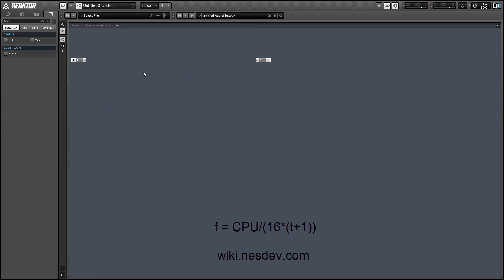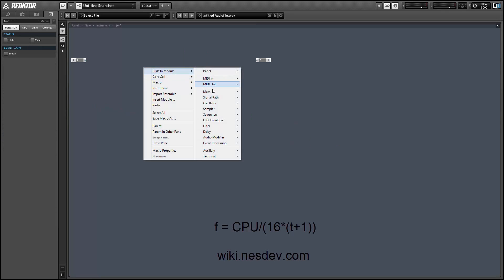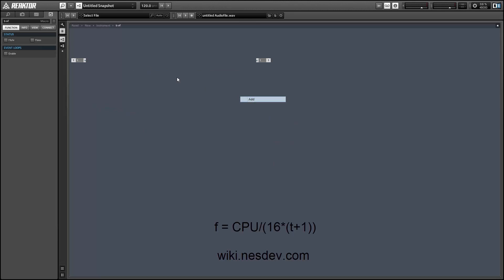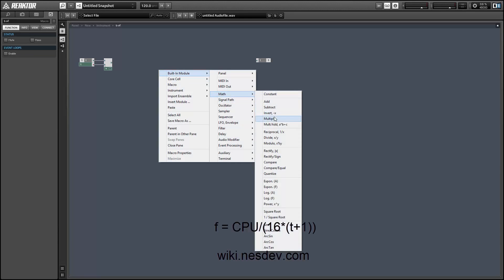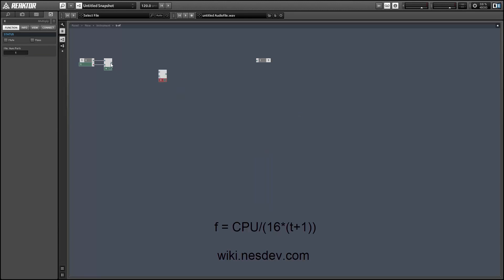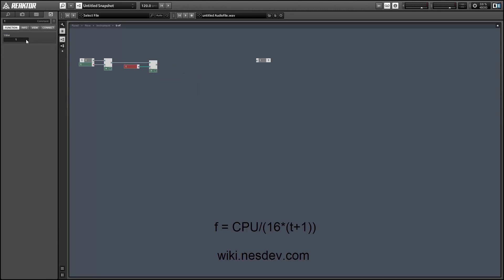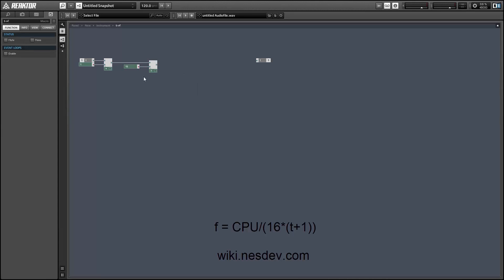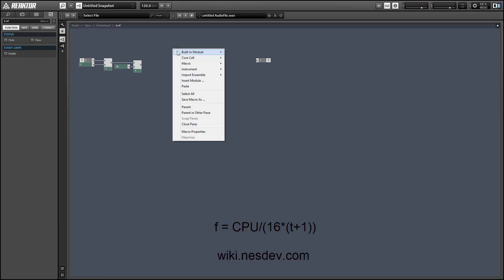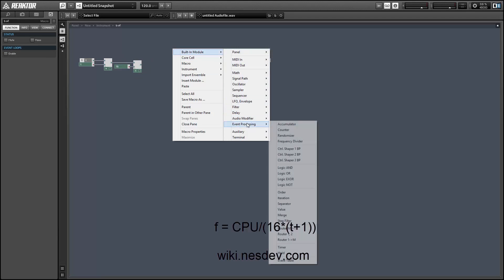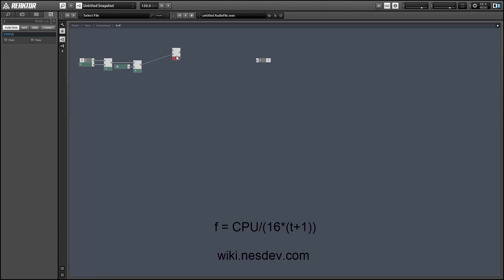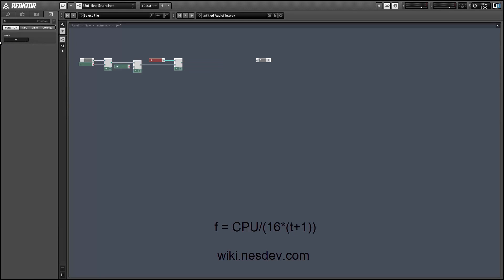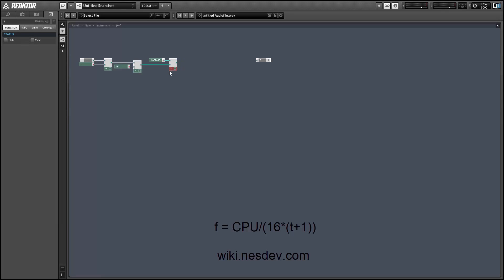This function is basically an inverse of the function that we just did. So we can add 1 to T, multiply the sum by 16, and divide the product of that beneath the CPU speed. We don't need to round this value. The reason why we needed to round T in the first place is because it's stored as an integer inside the Nintendo hardware. It can't have any fractional values, but when translating back to frequency we don't need to worry about that.